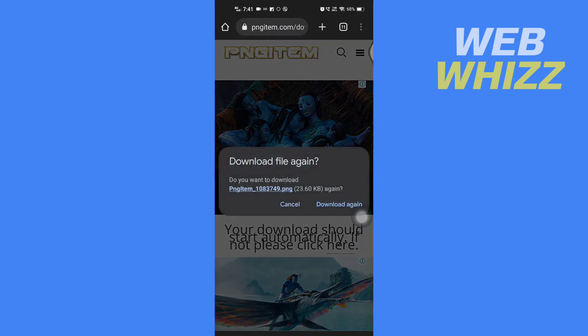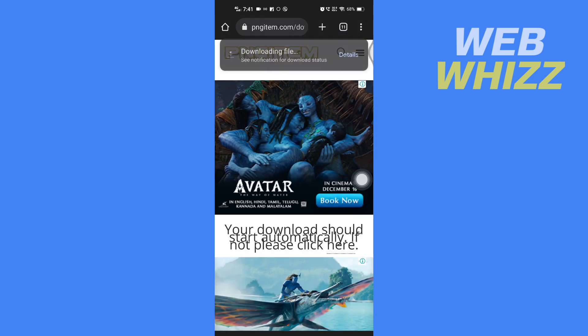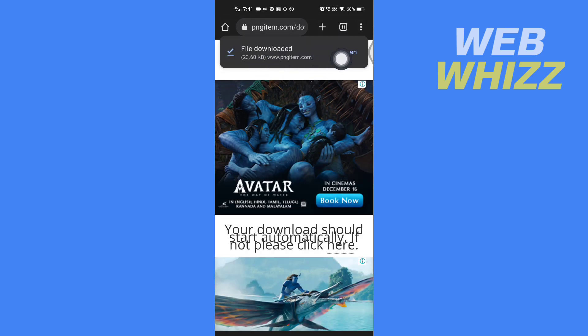Wait for a few seconds and tap on Download and your file will be downloaded.